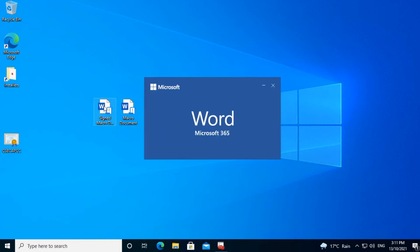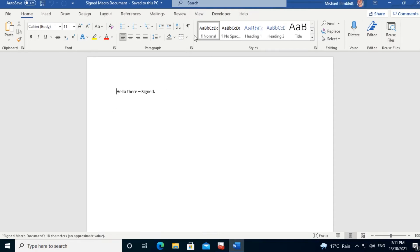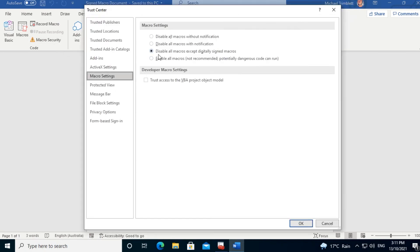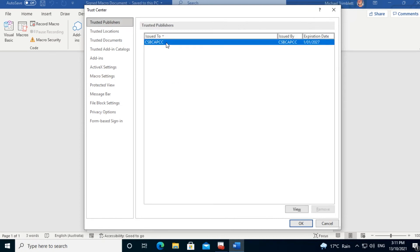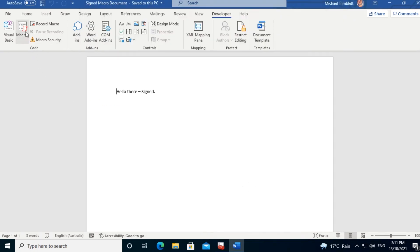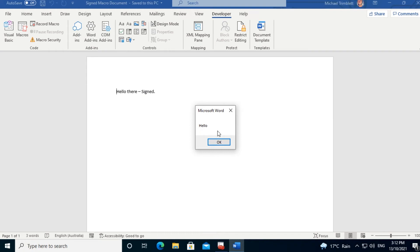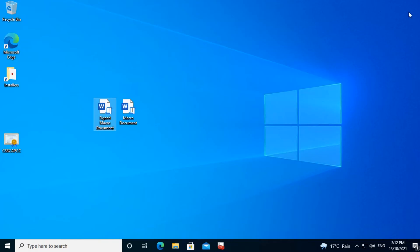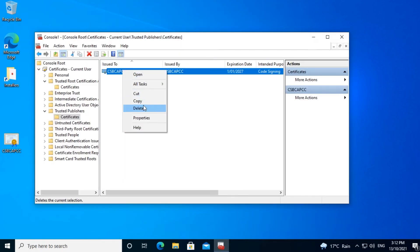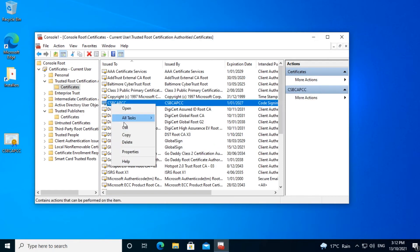Let's go into Word and test it out. Remember last time when we tried running this macro, it errored saying it was disabled. We have the same options enabled here, but if we have a look in Trusted Publishers, we can see that there's a certificate for CSBCAPCC. We have an expiration date of 2027, which means that it's in date — which was one of the five requirements. And now for the moment of truth. Let's run the macro and see what happens. Success! The macro now runs. Now to prove that the certificate is the reason it ran, let's go back into the certificate store and delete the certificates out of Trusted Publishers and out of Trusted Root Certification Authorities.